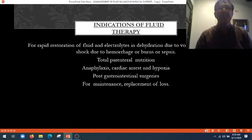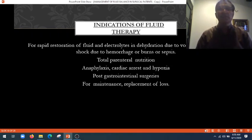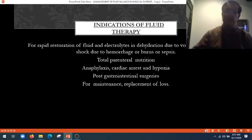Then anaphylaxis, cardiac arrest, and hypoxia post-gastrointestinal surgeries — for maintenance and replacement of loss.